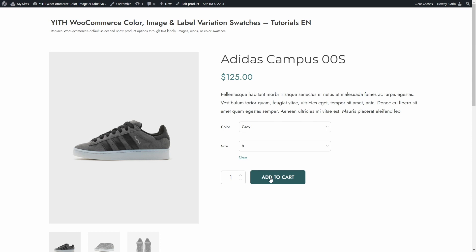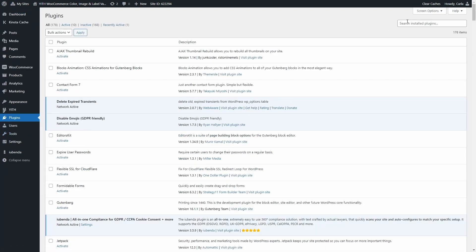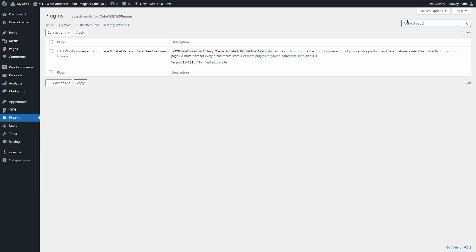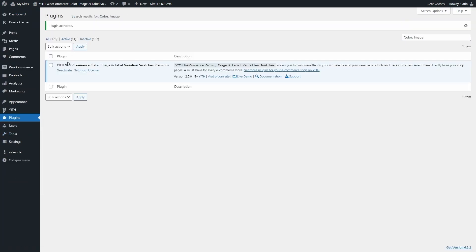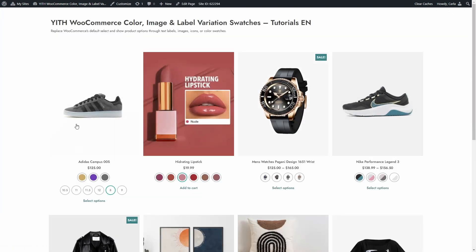Now let's activate our plugin — Color, Image, and Label Variation Swatches for WooCommerce — to see how these options would look with it. Let's go to the dashboard, to Plugins, and let's look for the plugin. I'm going to activate it. And now let's go back to the shop, refresh, and now you can see we have attributes here.